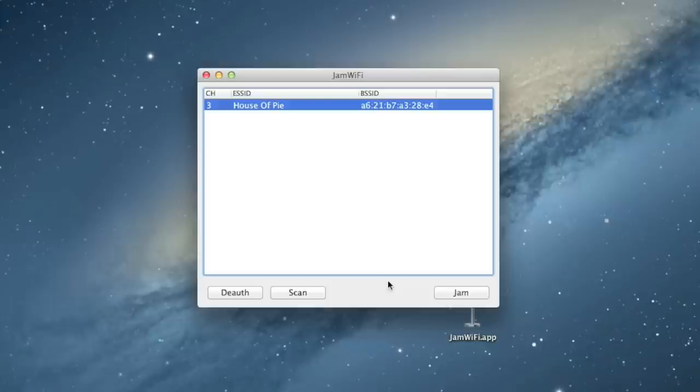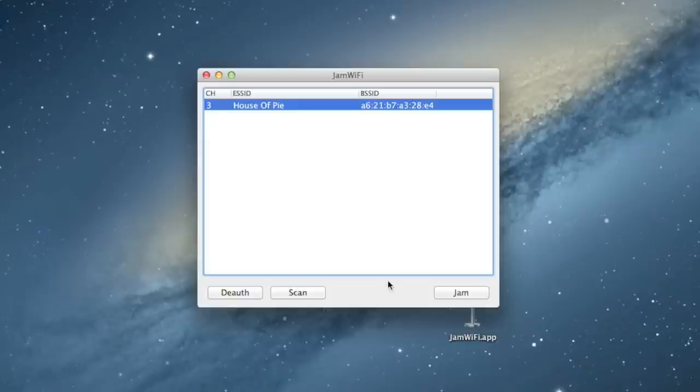So, don't go ahead and do that unless it's legal wherever you live, which I'm not sure what the laws are like in other places in the world. But, in the United States, this is definitely illegal to do on a Wi-Fi network that isn't yours.